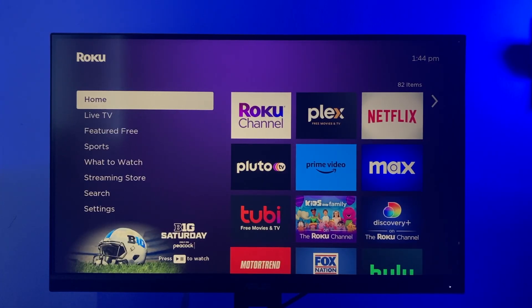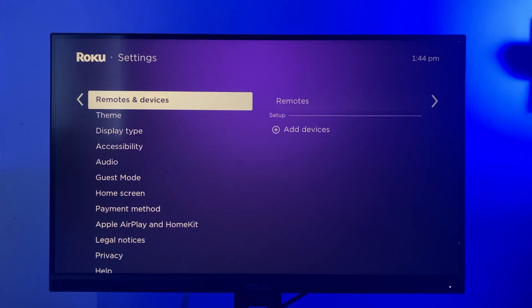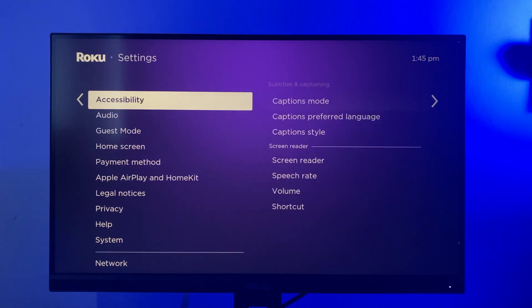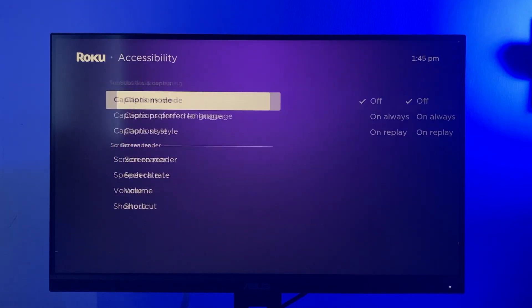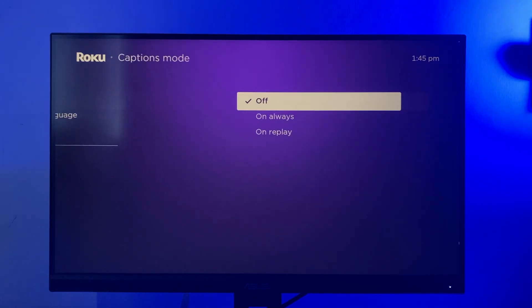To turn on subtitles on your Roku TV, simply press the home button on your Roku remote and then go to Settings, then select Accessibility. If Accessibility is not listed, select Captions. Now select Captions Mode and choose when captions appear.